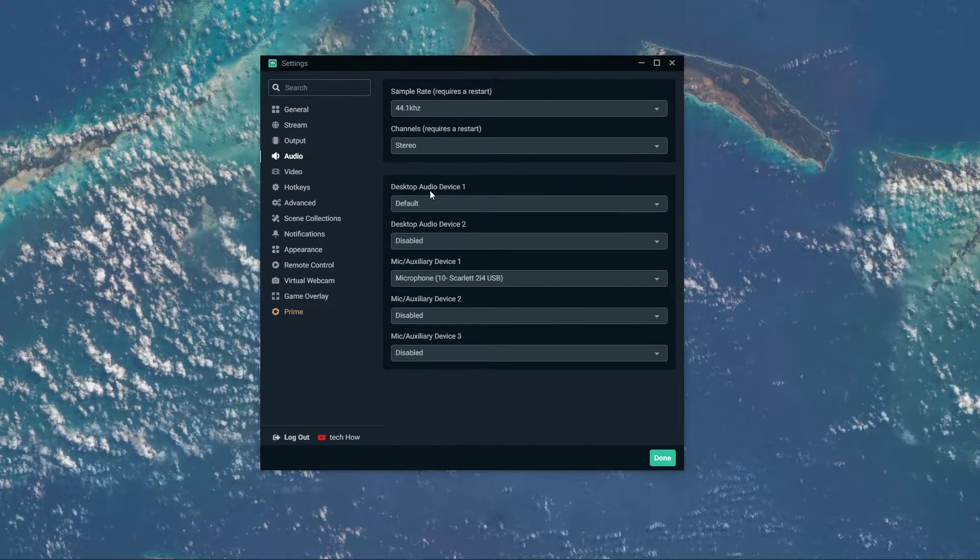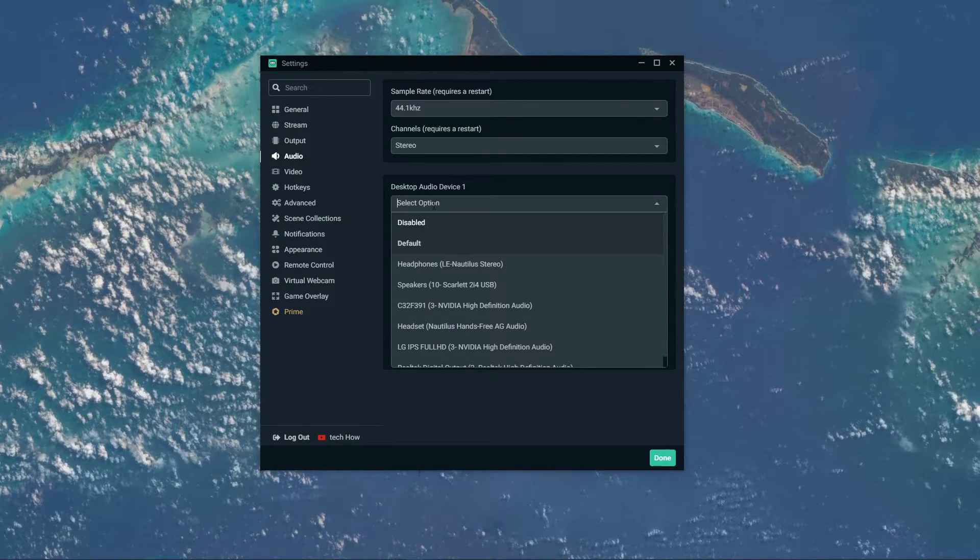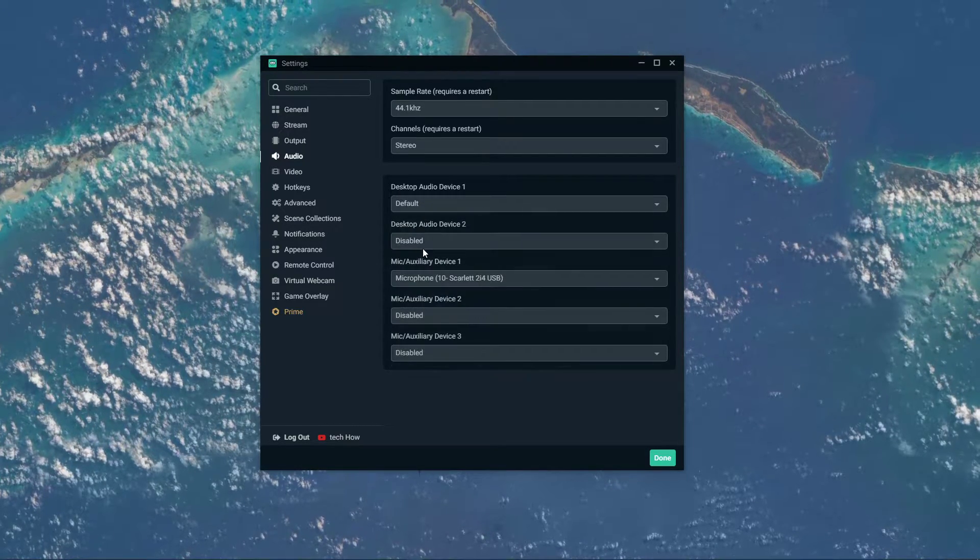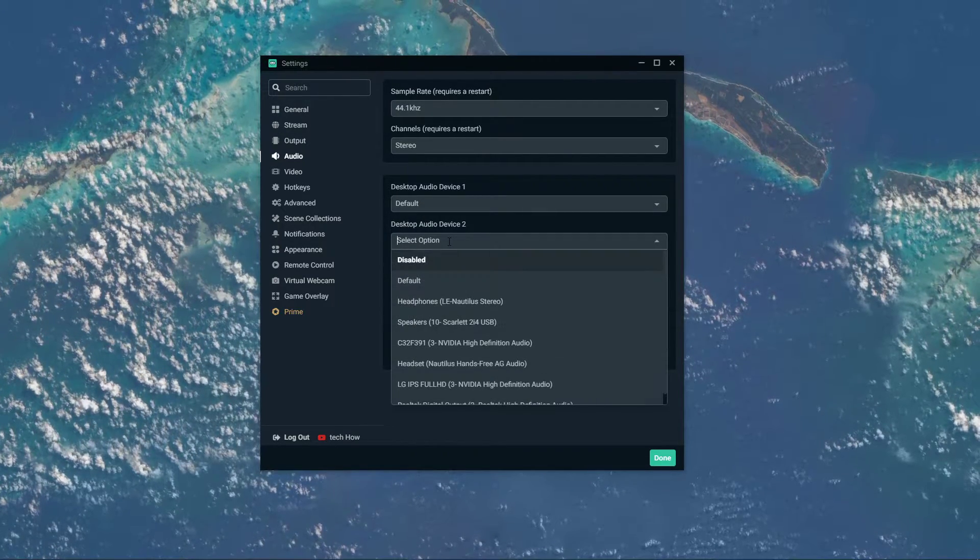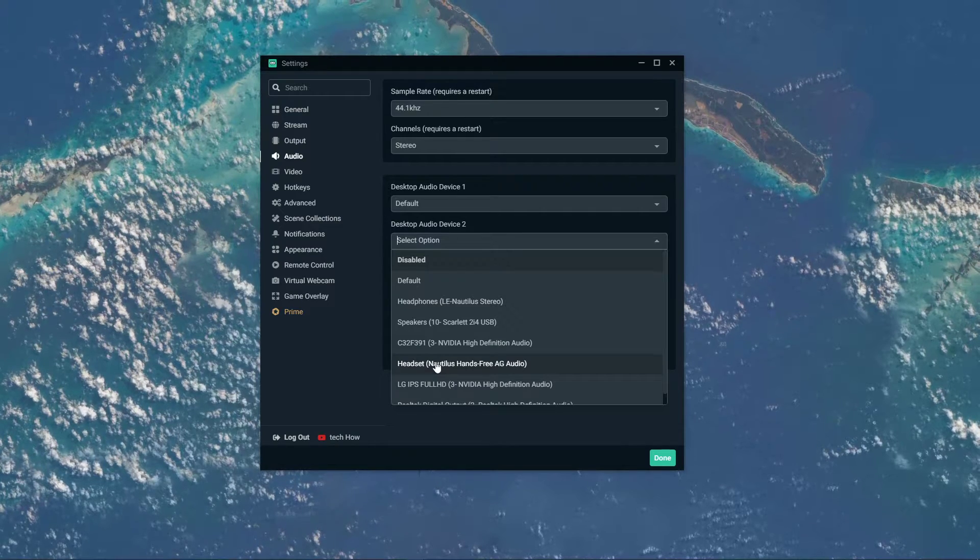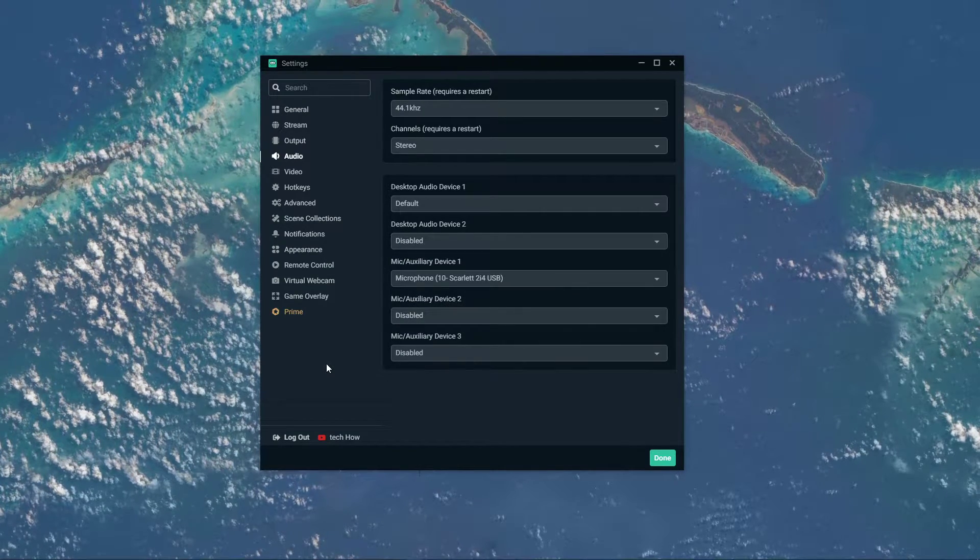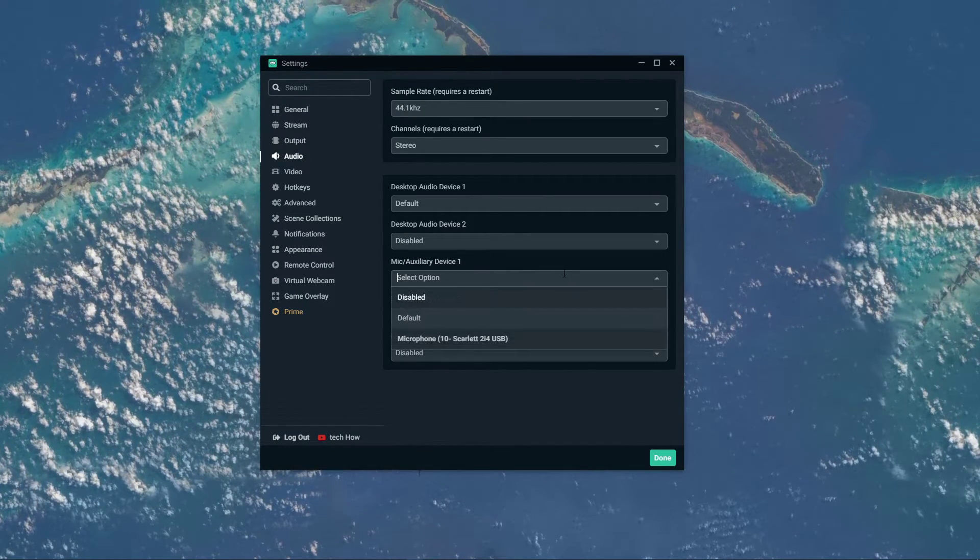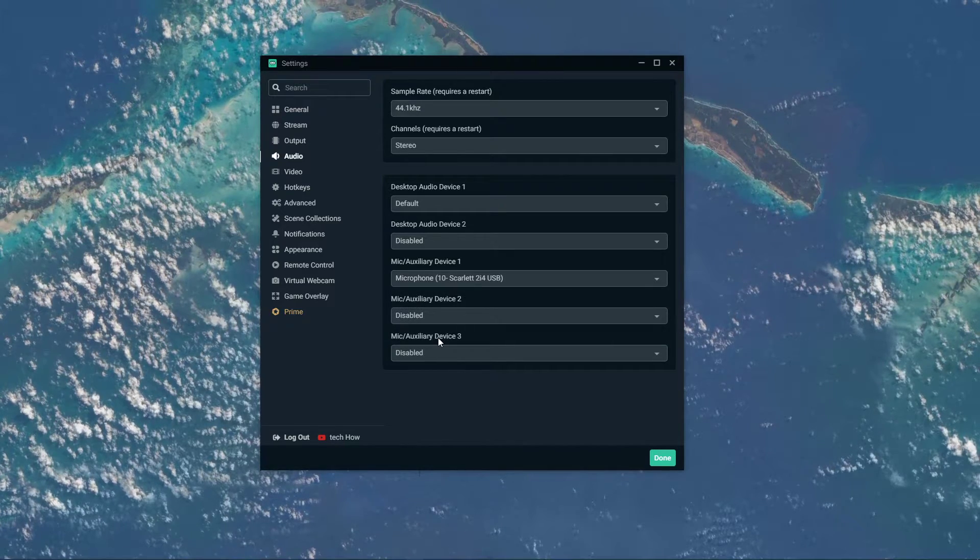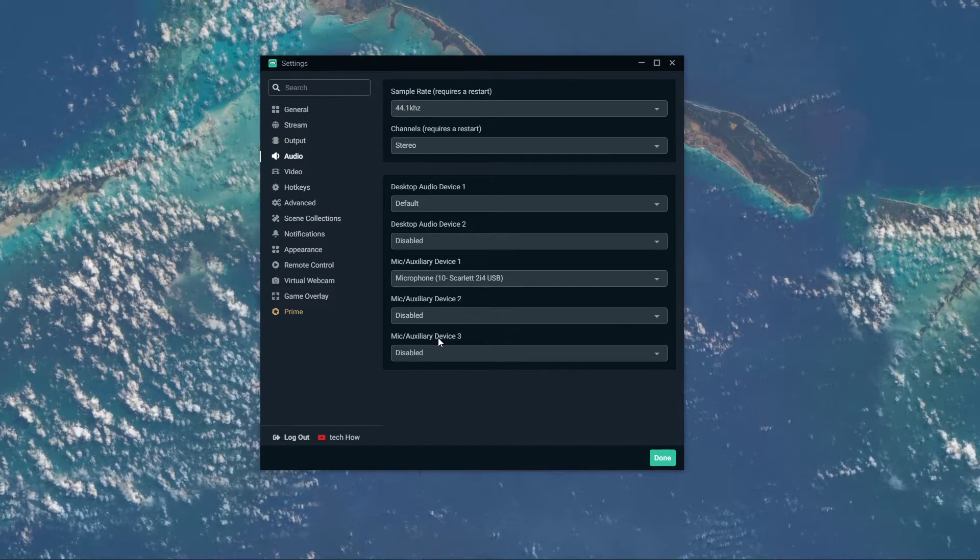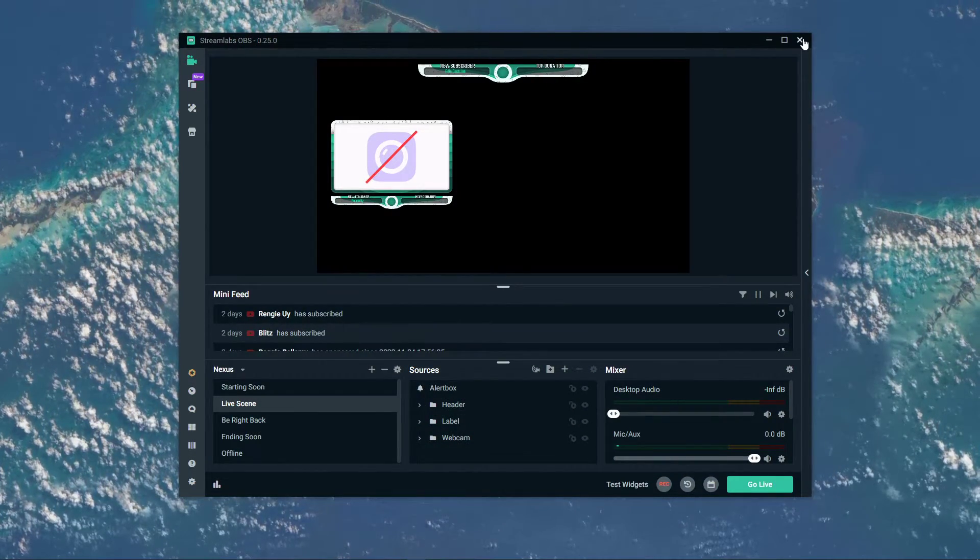Below, set the Desktop Audio Device 1 to your default audio device. In case you're using multiple, then set the other one below. For your auxiliary device, set it to your microphone. After verifying your audio settings, you can close Streamlabs OBS.